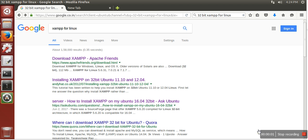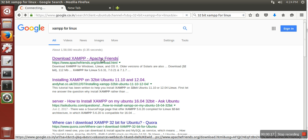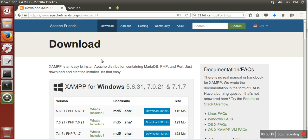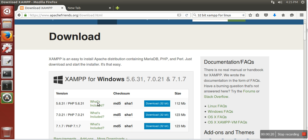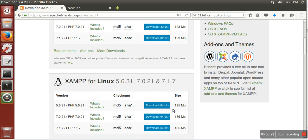Hello everyone. In this video I'm going to show you how to install Jamf server on Ubuntu 32-bit. First of all, just search for Jamf for Linux and go to this link.